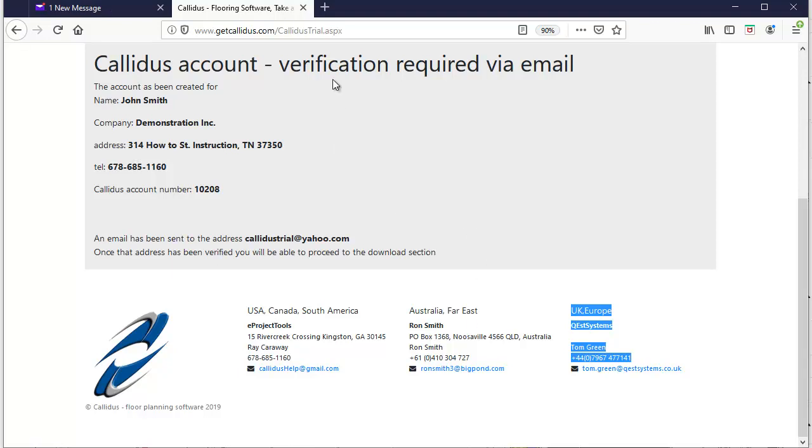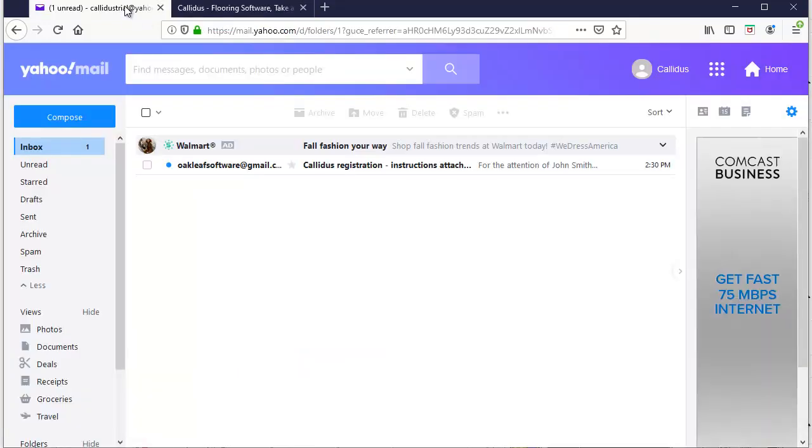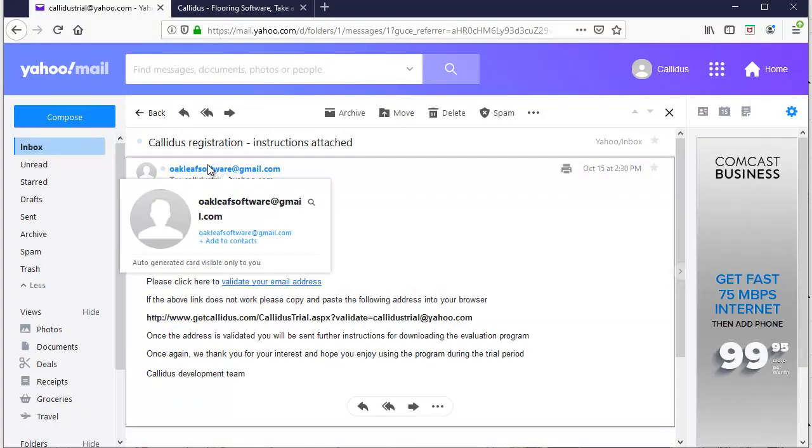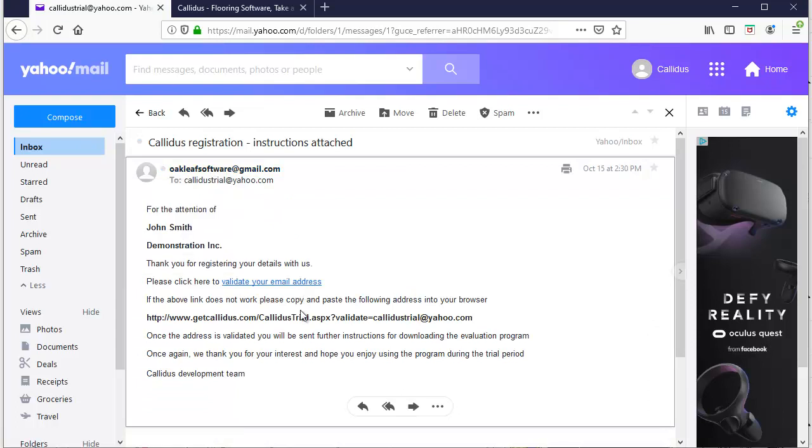Once you have put your information into the website you can just check your email for that verification email and click validate.